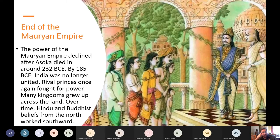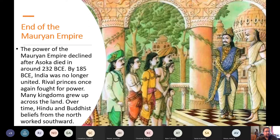The power of the Mauryan Empire declined after Ashoka died around 232 BC. About 50 years later it was no longer a strong empire at all. Rival princes once again fought for power, and many kingdoms grew up across the land. Over time, Hindu beliefs gradually replaced Buddhist beliefs as the dominant religion.